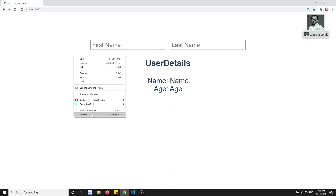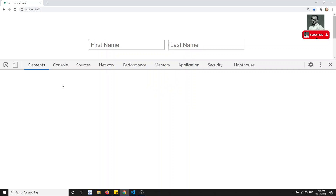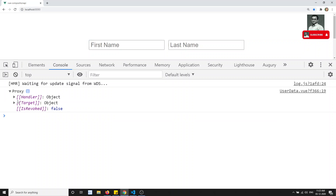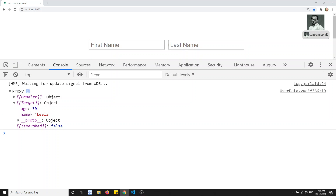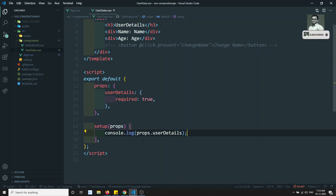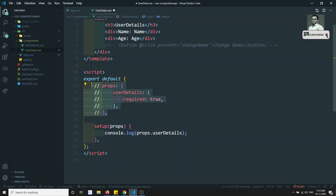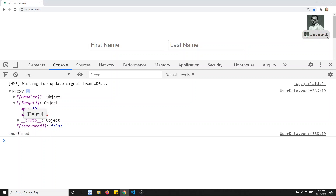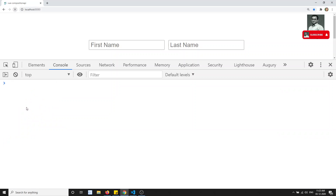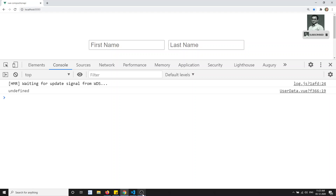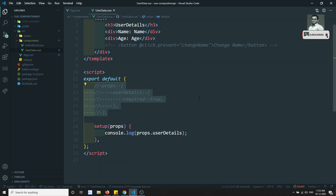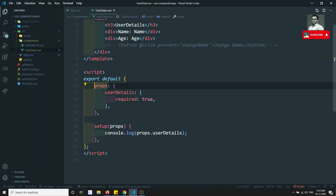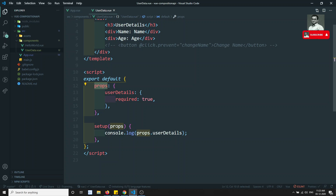Looking at the output, I can see 'name name, age age'. In the console there is a proxy with the data being sent — so we are successfully able to send the data. If I remove the props definition, you get undefined, which confirms that with the Composition API you must declare props.